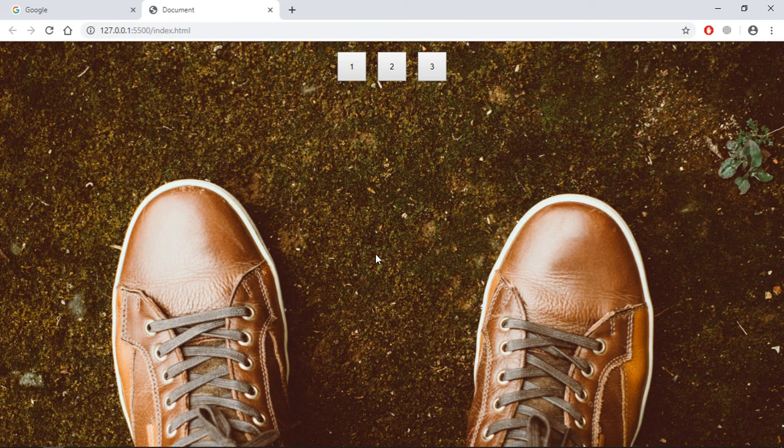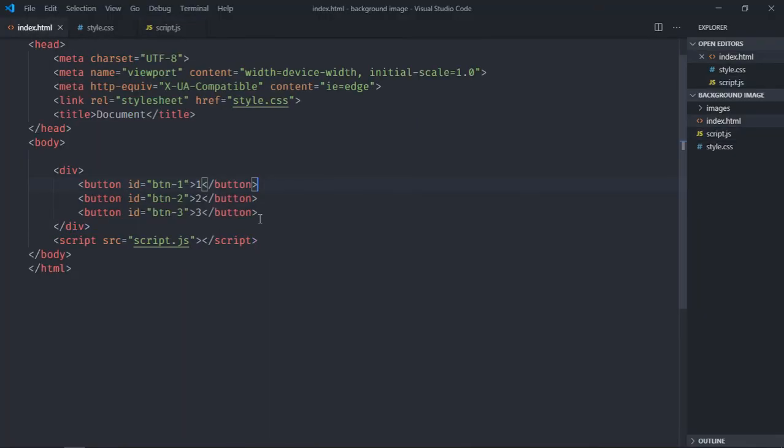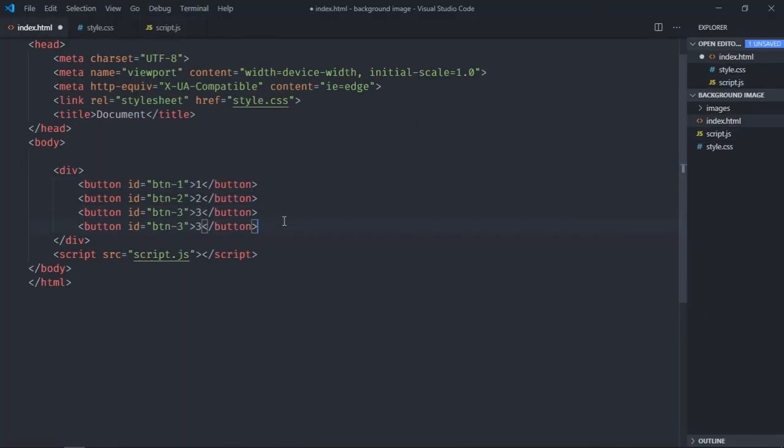You can also load an image using image URL or you can say image link. So let's see how you can do that. Create one more button here, make it four.